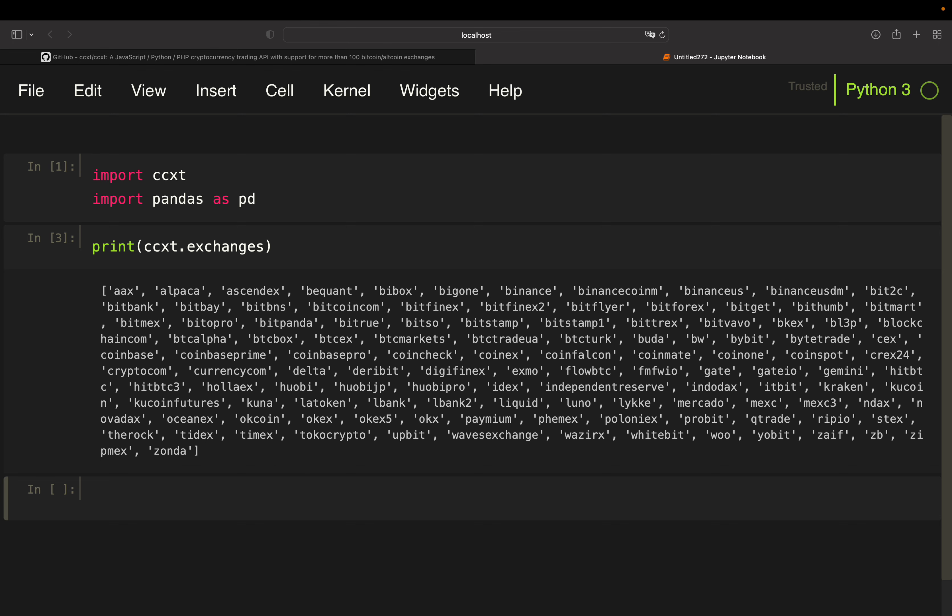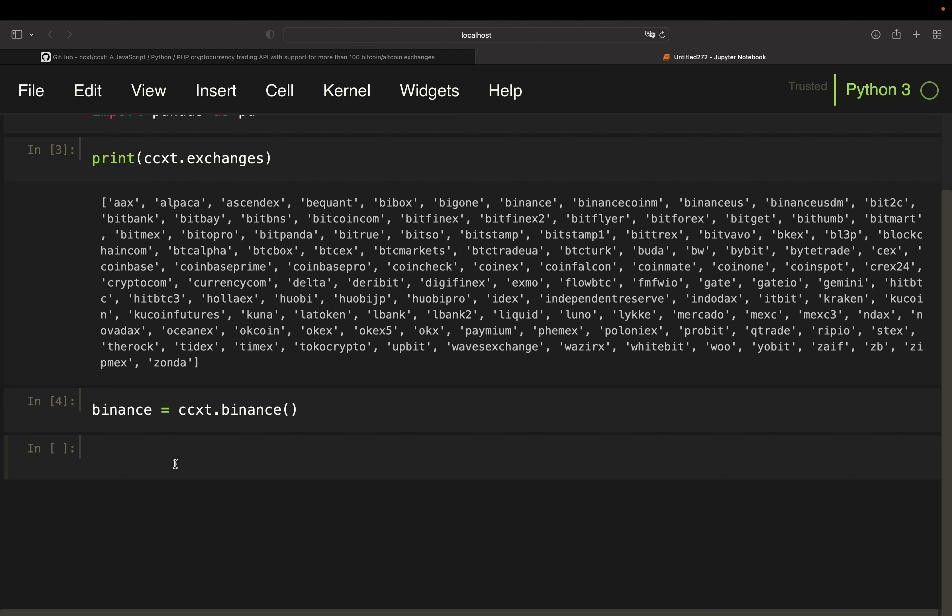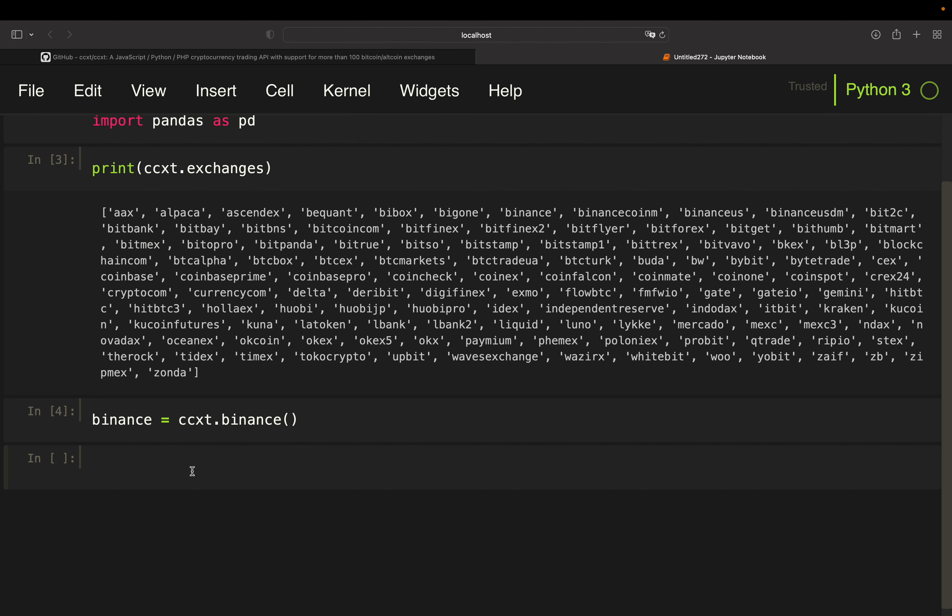So let's pull some information from an exchange. And I'm going to start with Binance. I'm going to just store that in a variable which I'm calling binance and use ccxt.binance. And now I can use this to extract market information from Binance.